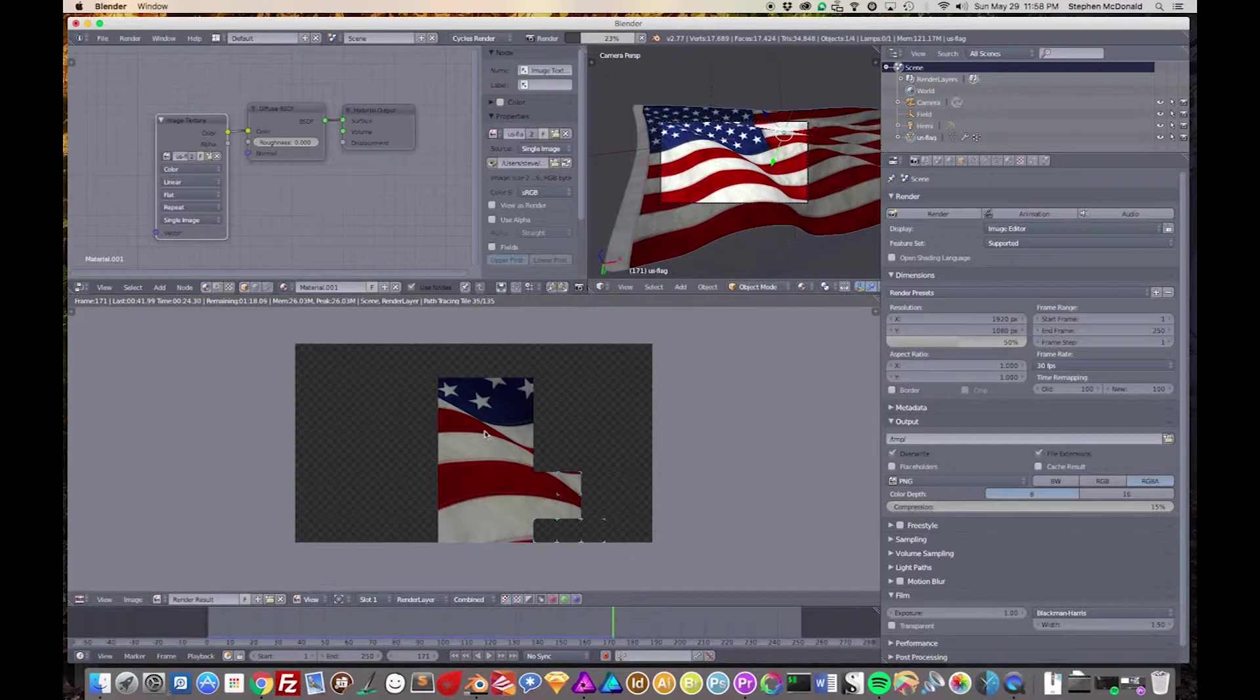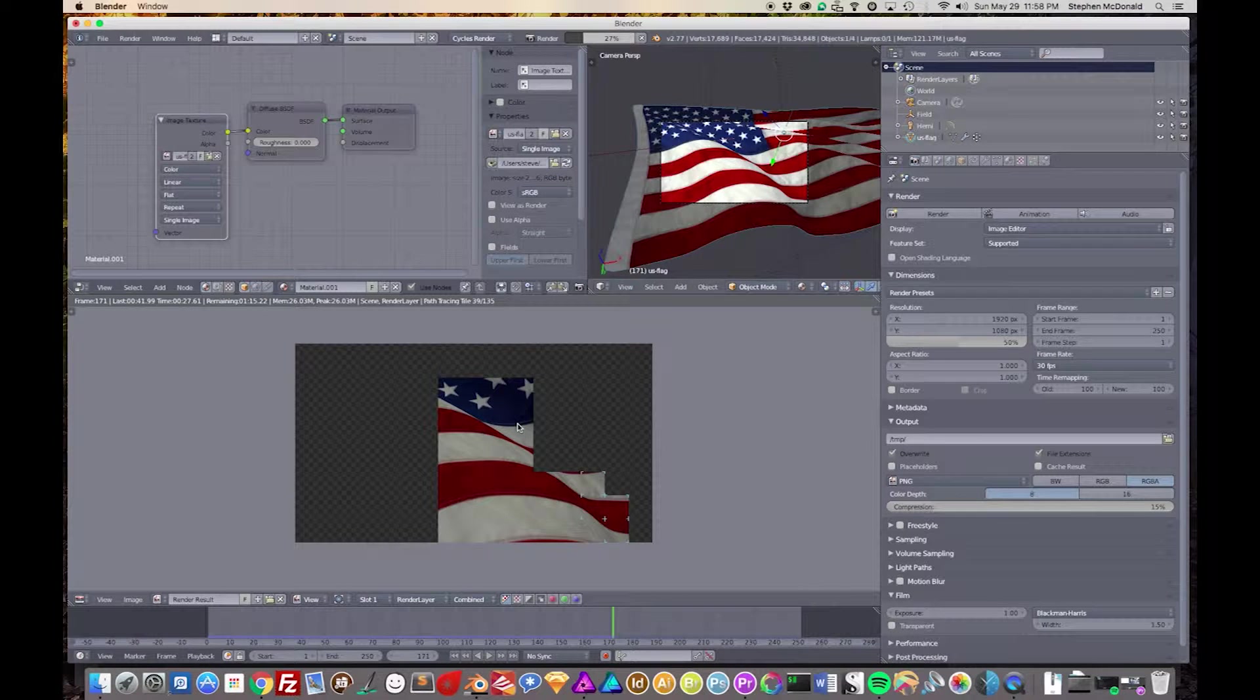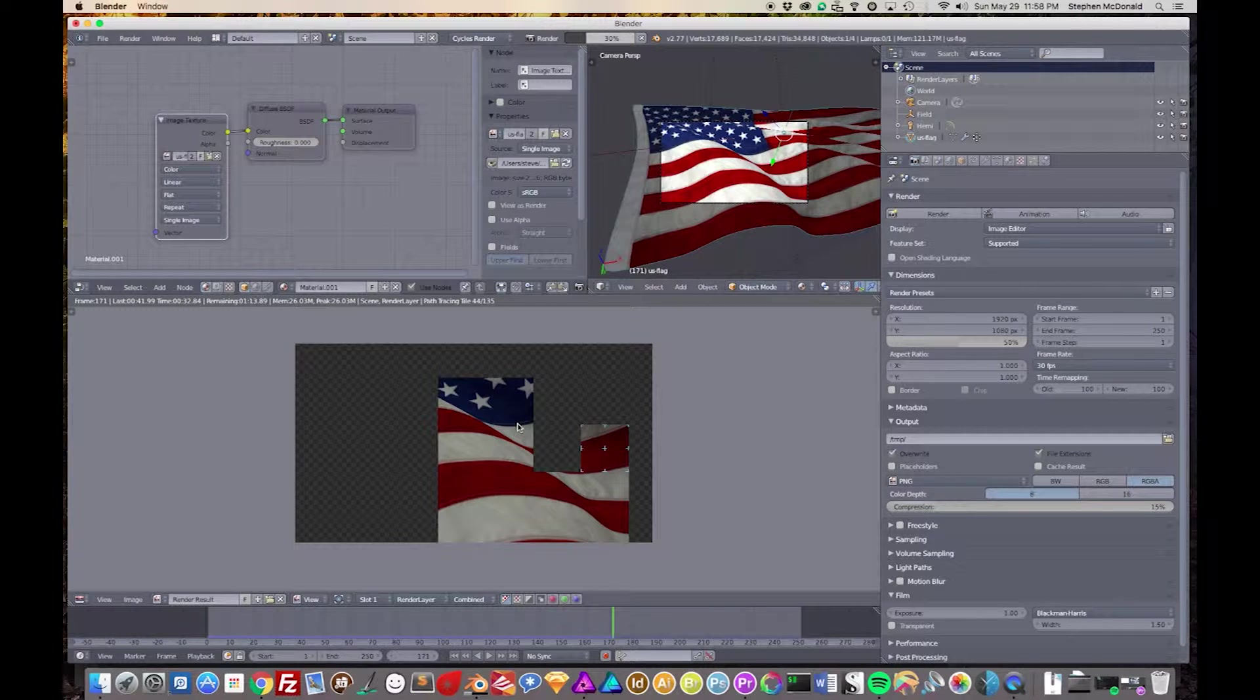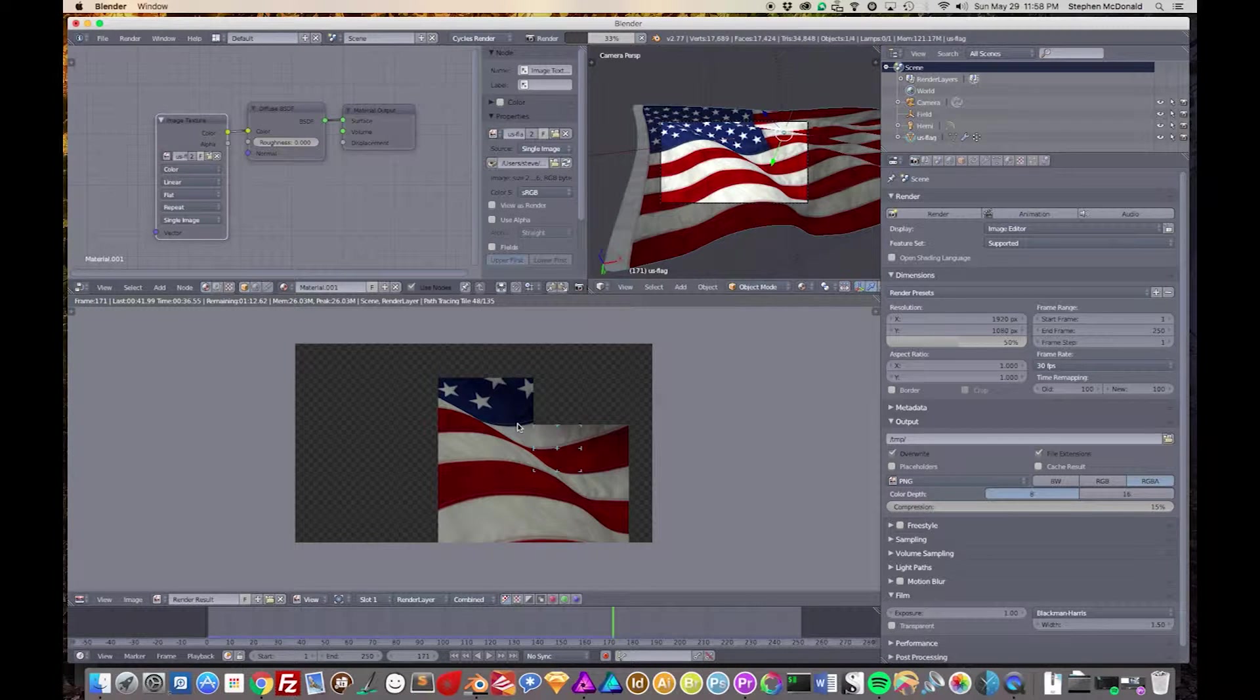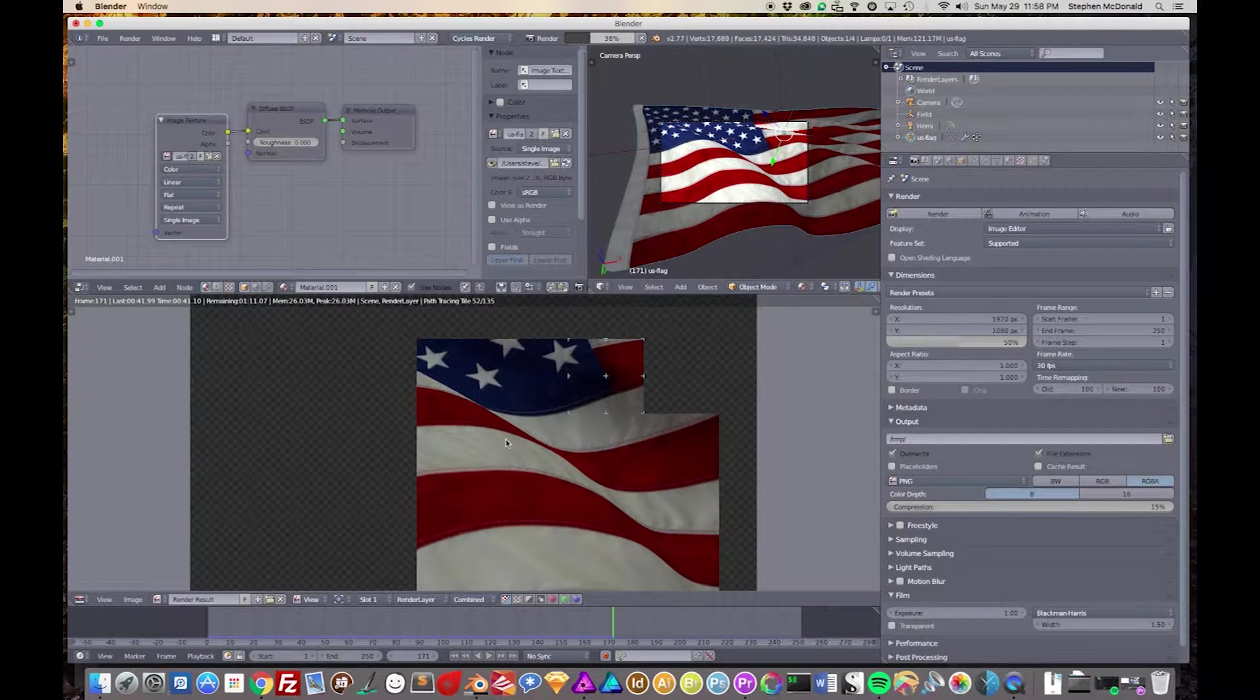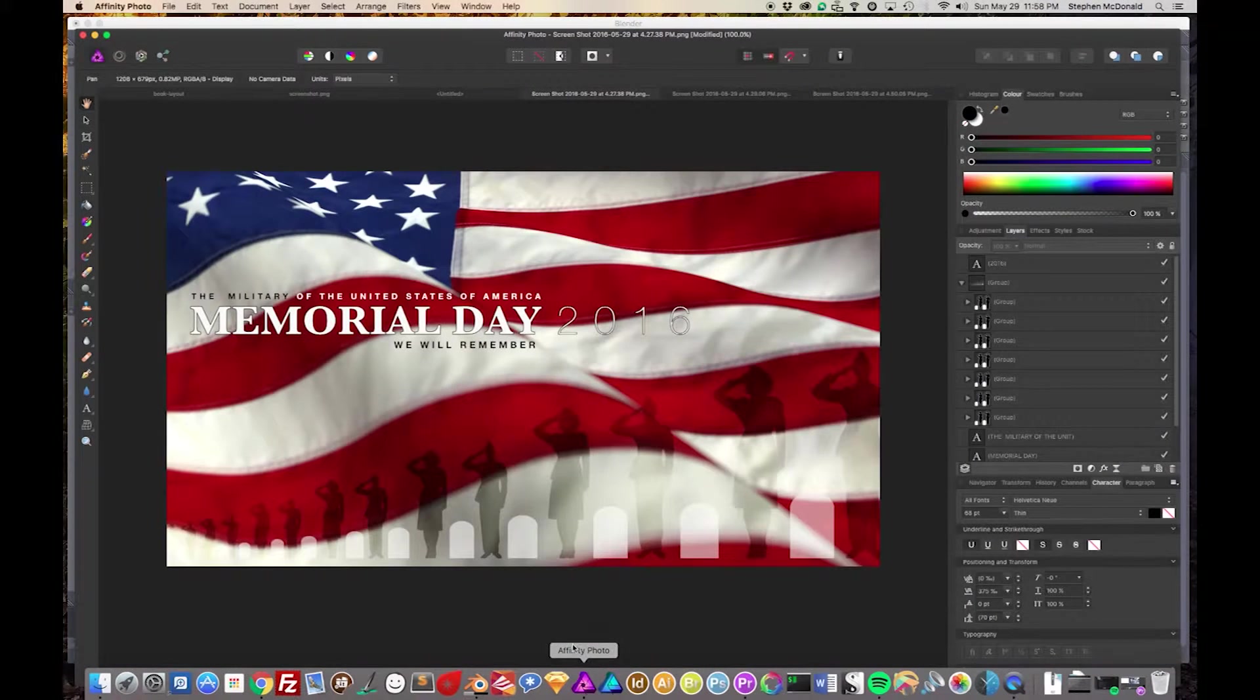Welcome back to the third and final installment of building a transition in Blender for video. We'll begin immediately by looking at some of the variations in how we're going to add things like depth of field, along with other tricks, to putting this in place and actually using it in Premiere. So let's get started.